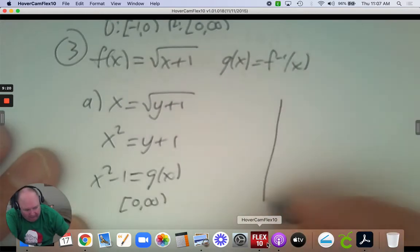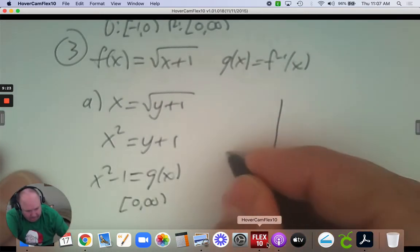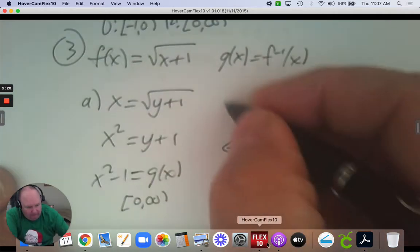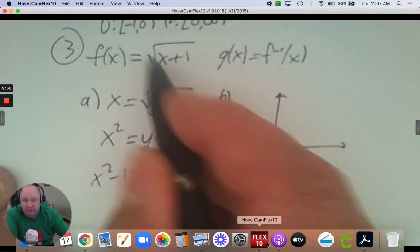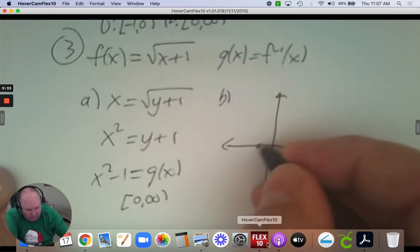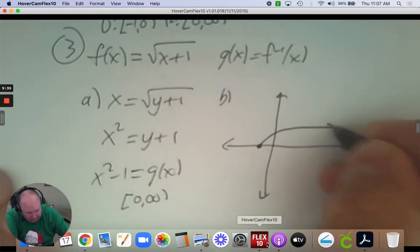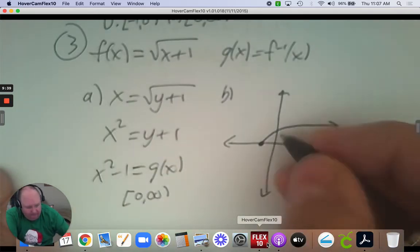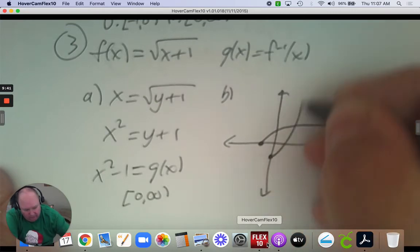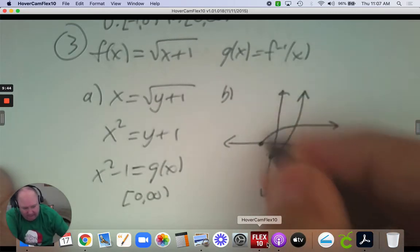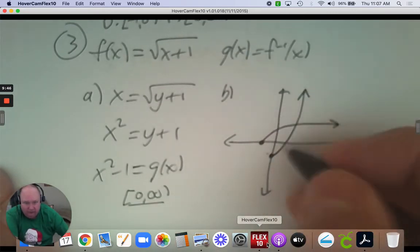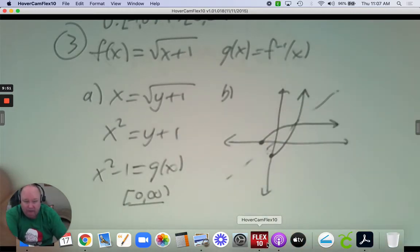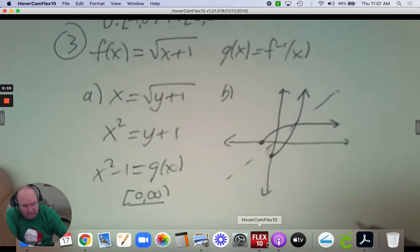Part B: if you graph the square root of x plus 1, you move it 1 to the left and do a square root function. For g of x, which is x squared subtract 1, you start at negative 1 but you only do the right part of the parabola — it goes from 0 to infinity. So the inverse is matched, and there is a domain restriction.